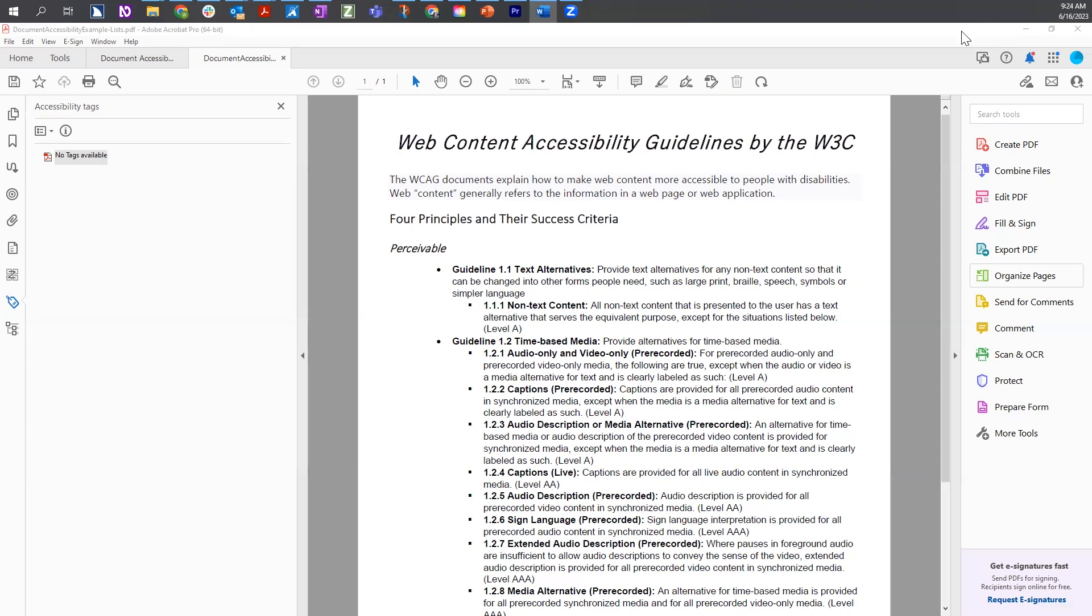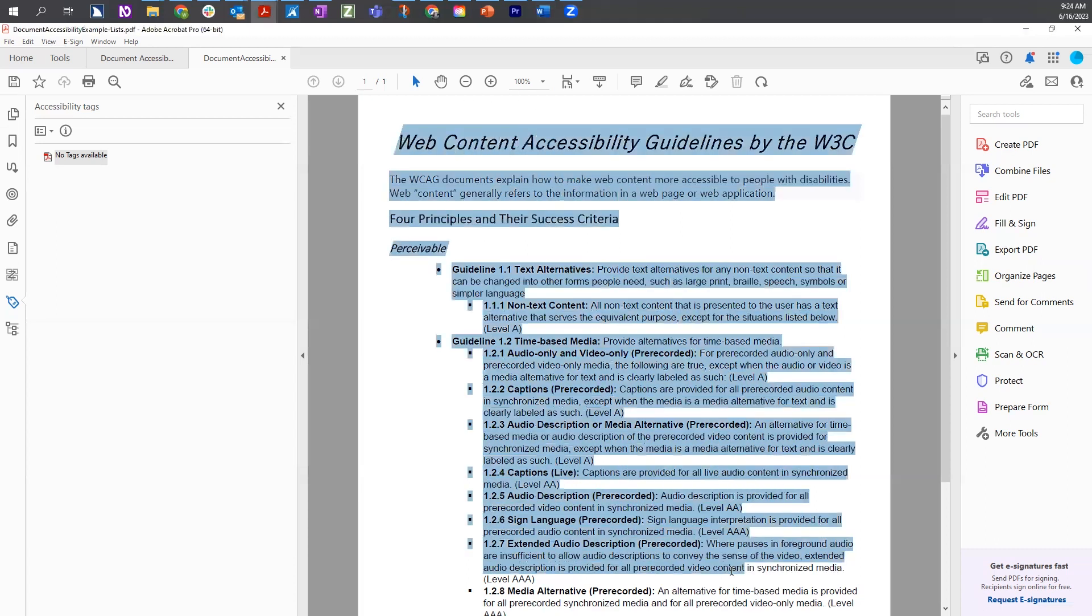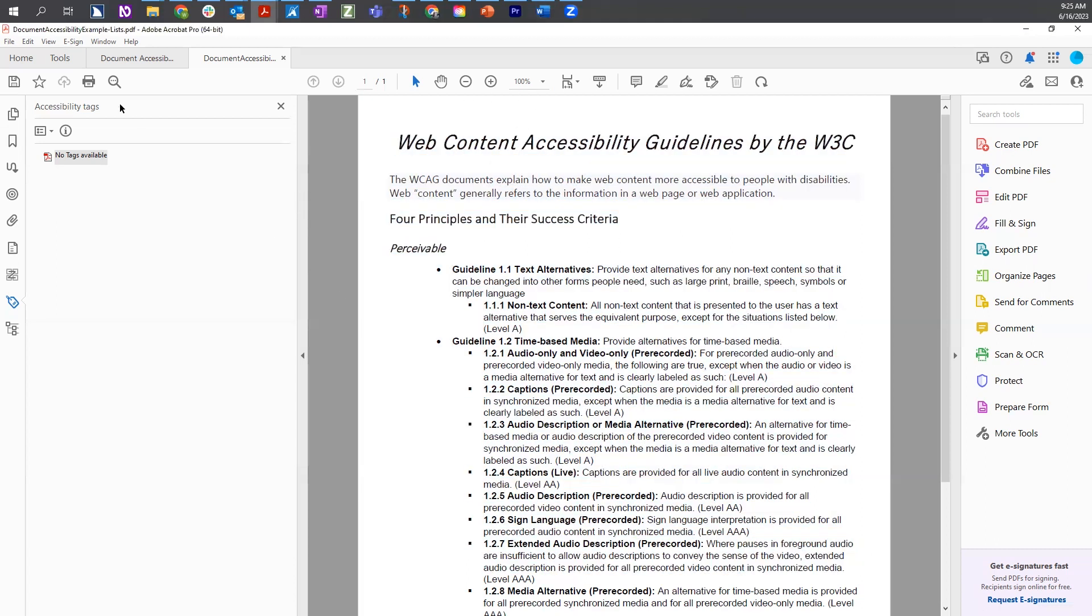In this particular document, the document is currently readable. I'm able to highlight all the text, but it doesn't have any tags in the tags tree.